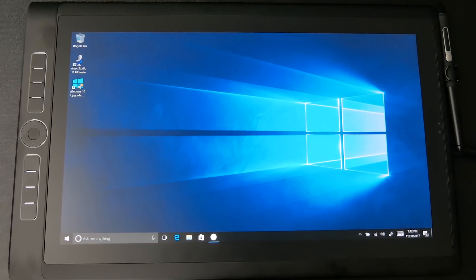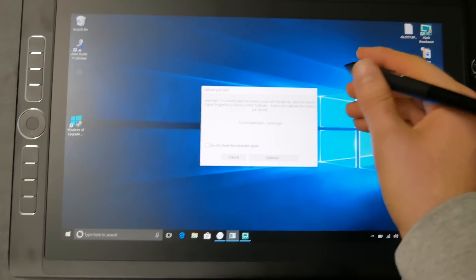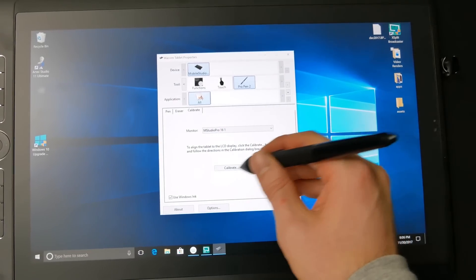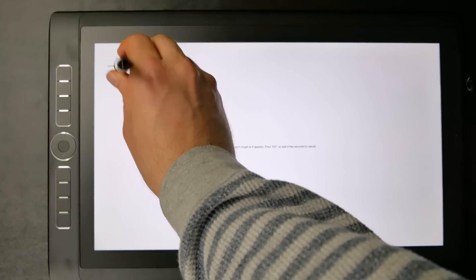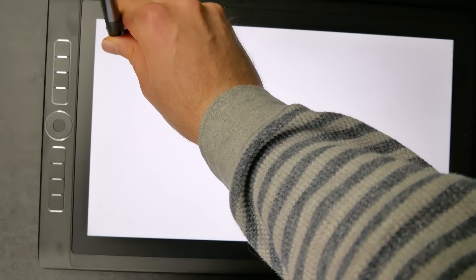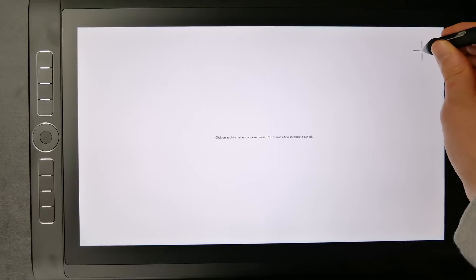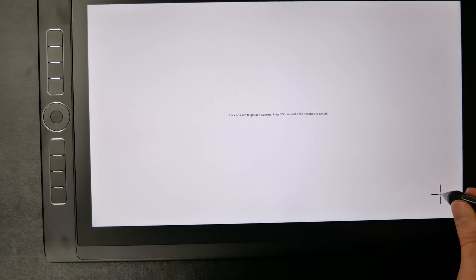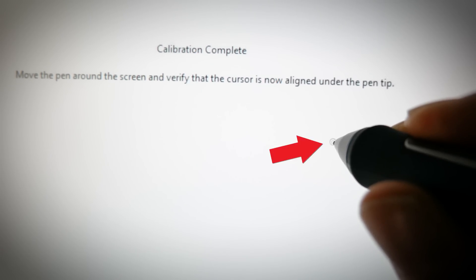The Mobile Studio Pro that I'm using is fresh out of the box and this is the first time I've used it so I haven't done any customization to it. When you start up the Mobile Studio Pro for the first time it's going to ask you to calibrate the pen input. So I'm going to click on calibrate and then click on calibrate in the Wacom tablet properties. I want to put the tip of the pen right in the center of this target and keep my pen upright or vertical — I don't want to have it tilted at an angle.